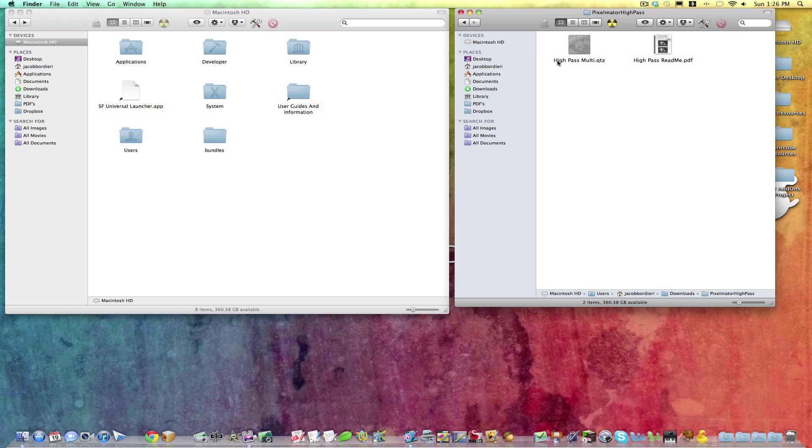We see the Quartz filter, and also a nice PDF with it. So in the Finder window,